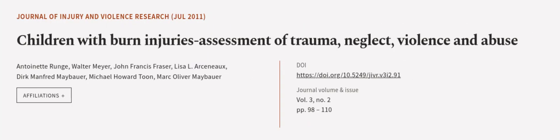This article was authored by Antoinette Renge, Walter Meyer, John Francis Fraser, and others.